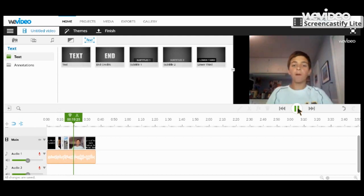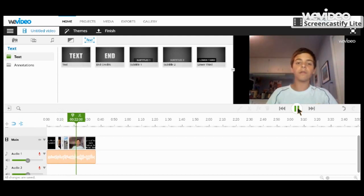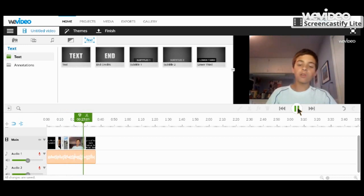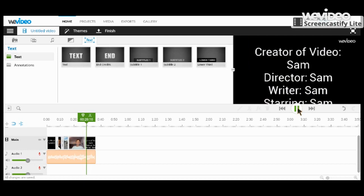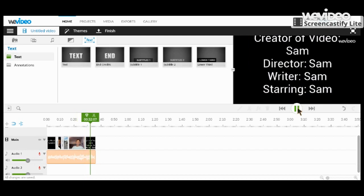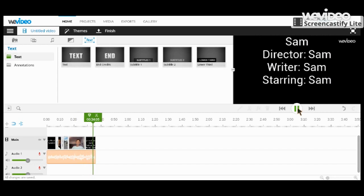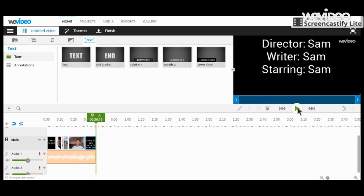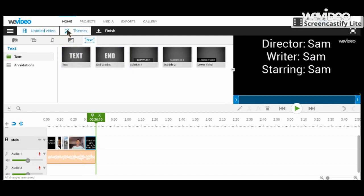Hello, I'm Sam Bergowitz and welcome to the WeVideo tutorial. I think that looks pretty good. So now we're going to put that into a theme.